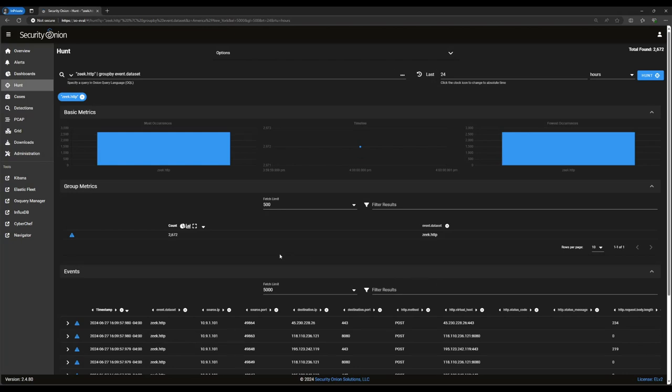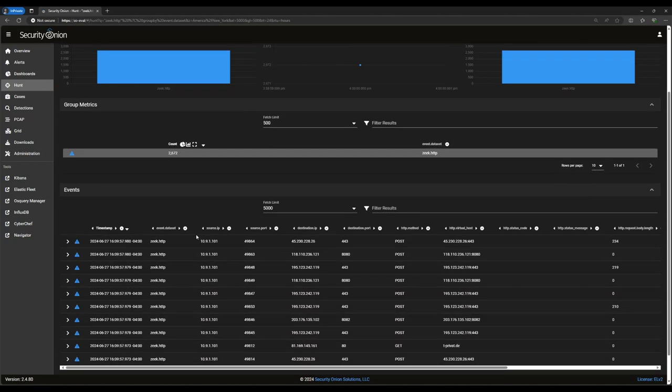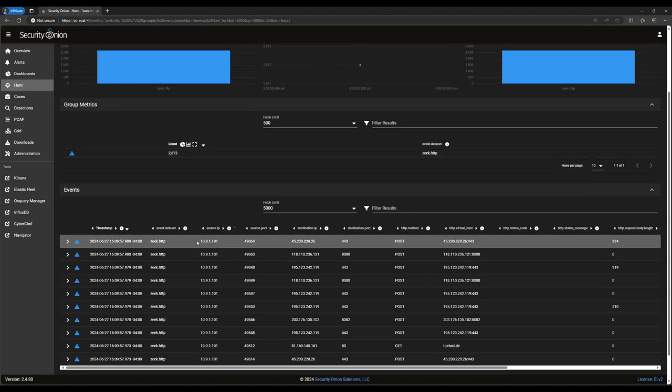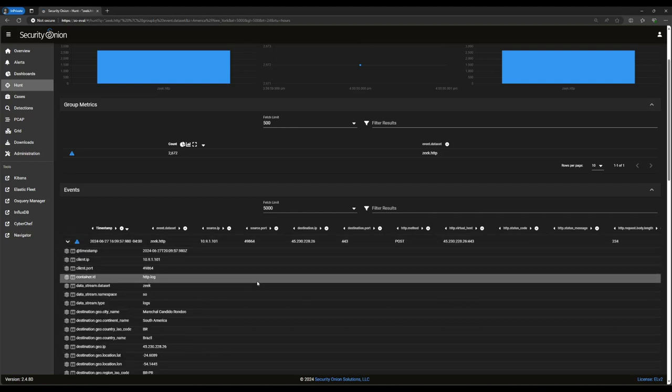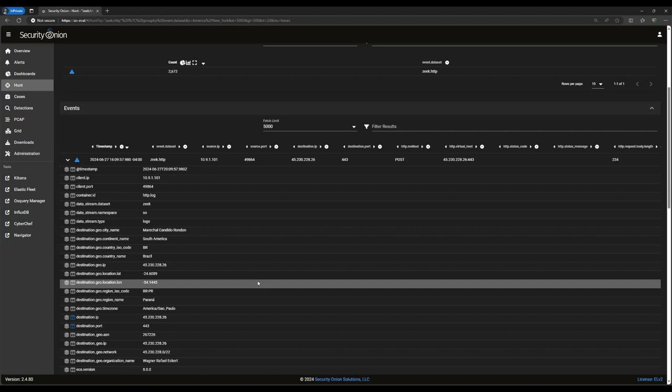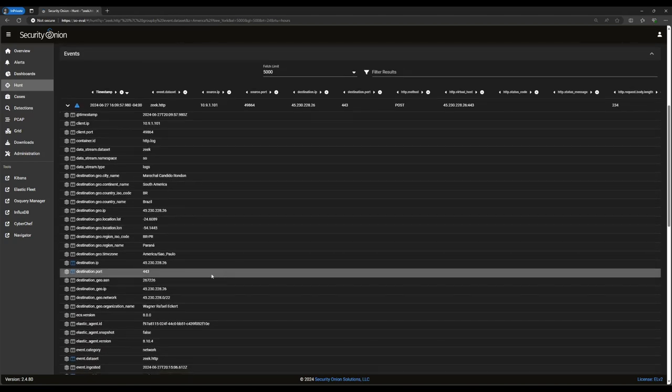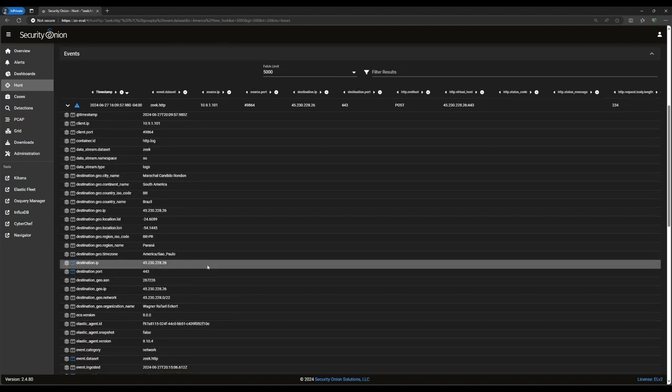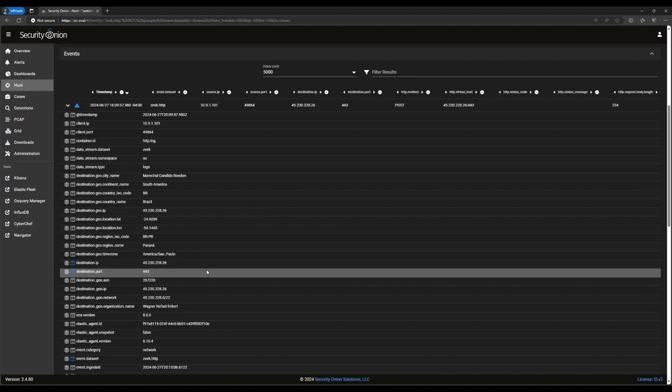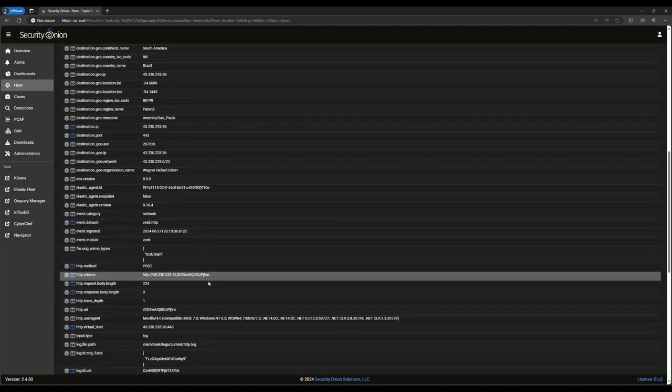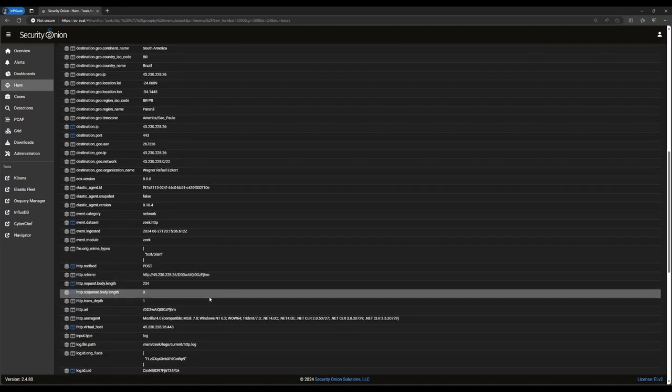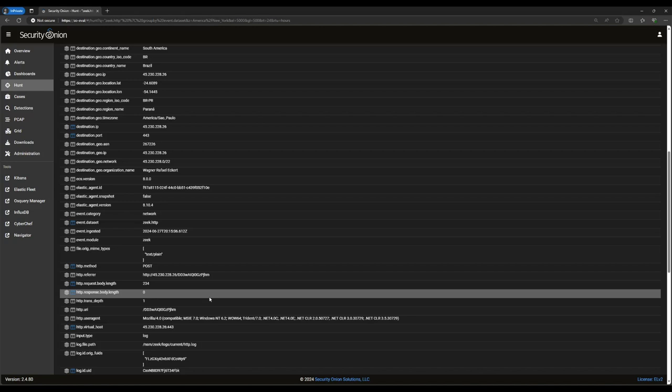Now, as you can see here in group metrics, we're looking solely at 2,672 Zeek HTTP records. Scrolling down, you'll see there is a list of individual events here, somewhat reminiscent of the drill down list in alerts. As in alerts, you can click on the carrot next to any of these to see the full record and all the fields contained within. There's some generic network connection information here, like source and destination IPs and ports, as well as some information that's specific to the HTTP protocol. You'll see things like HTTP user agent, virtual host, and URI all recorded here as separate fields.